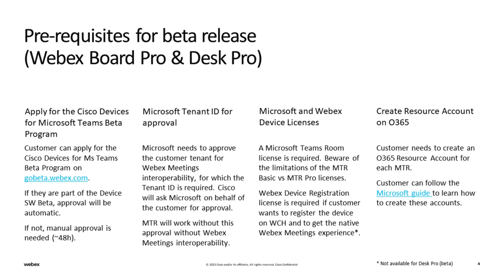Please provide your Microsoft tenant ID to enable the Microsoft interconnection to be established. You will need to provide either Teams Room Basic or Teams Room Pro licenses from your Microsoft subscription. And create a resource calendar per device to allow the scheduling calendar to appear on the device.